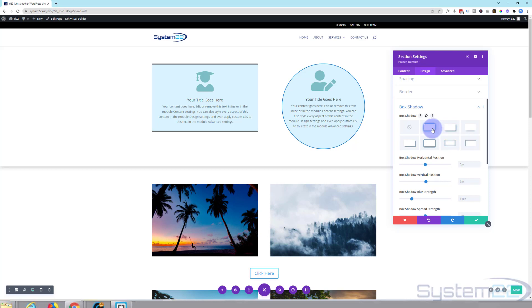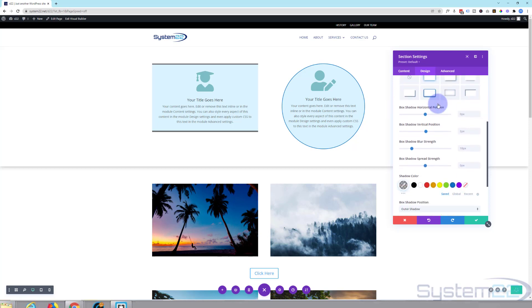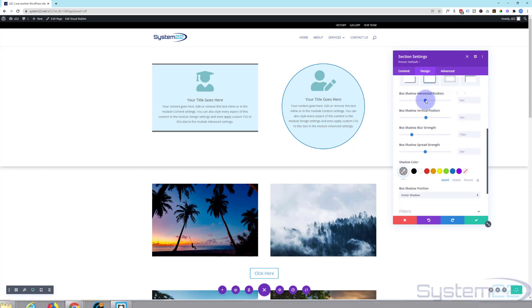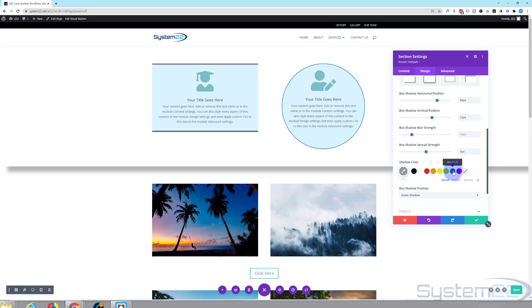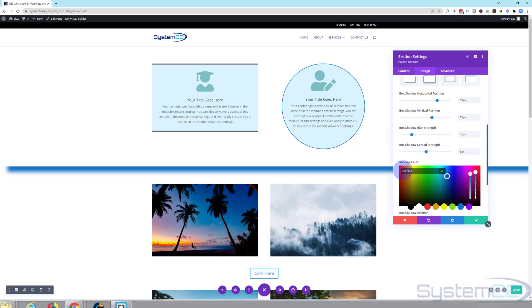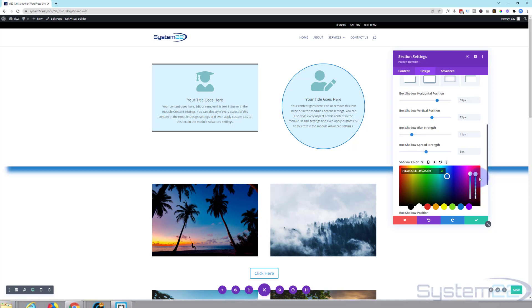Once you've got the shadow you want, you can change the horizontal position, make it bigger or smaller. The vertical position makes it up and down as you can see there. Spread strength will spread it out or not. You can change your shadow color down below, just choose whatever color you want. And you can go in there once you've chosen a color, you can change the opacity, which is see-throughness or transparency, to adjust it how you wish.